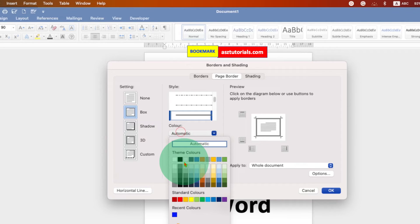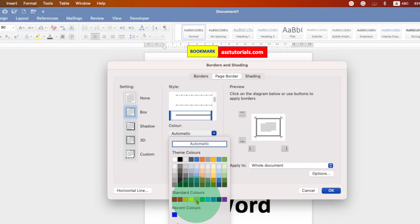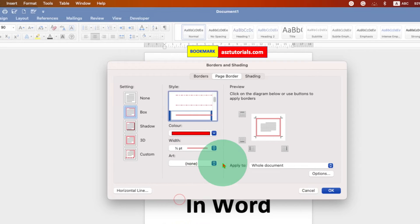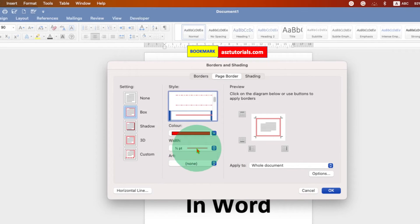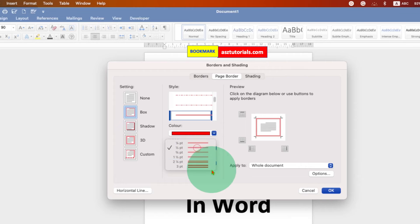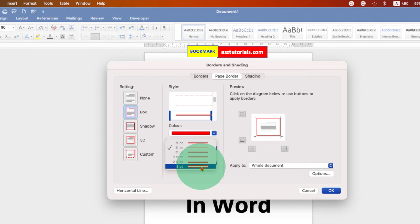Under the color you can select the color of the page border, for example let's say red color. And this is the width, this is the thickness of the border. So for example I am selecting three points.